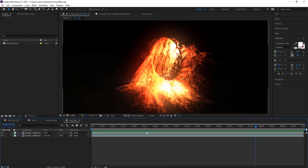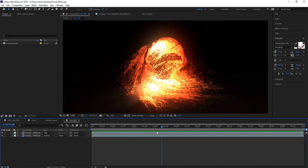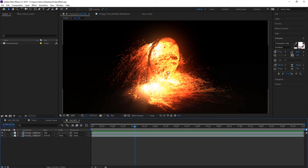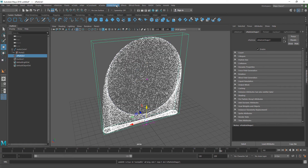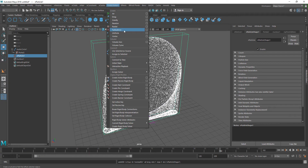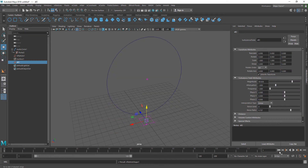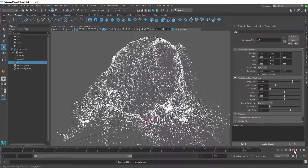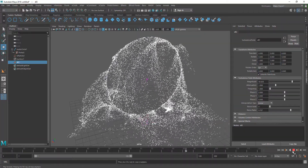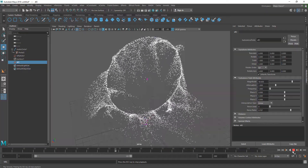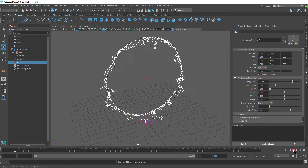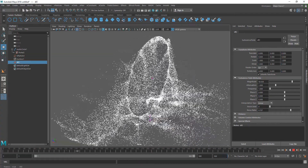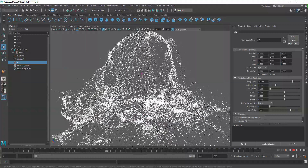In order to give it this sort of random swirly turbulence motion, we have to select the nParticle and go to Fields and Solvers and add a Turbulence field. Now if I go back to the first frame and play it you can see we get this really cool swirly motion. It's only 120 frames so I'm going to make it 500 frames so we can see properly.